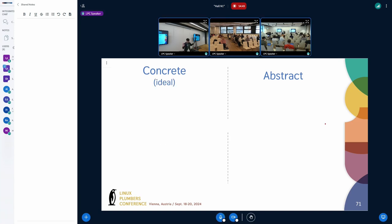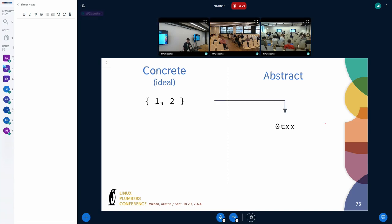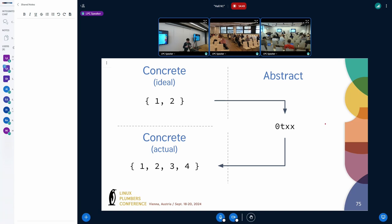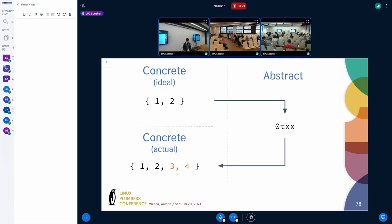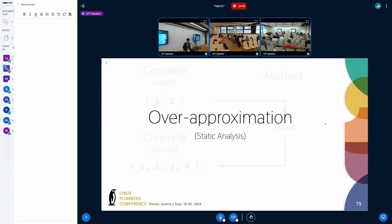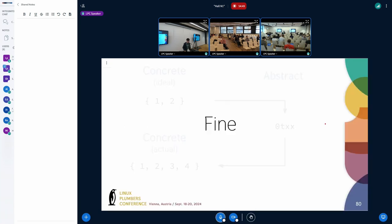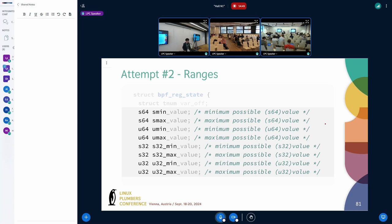We need to look at value tracking in three ways: first, the ideal set of values you want to track; second, the abstract value of that ideal set; and third, the actual concrete set of values you end up tracking. This is fine — not great, but fine — because when you end up tracking more values you're doing more checks. This is otherwise known as over-approximation in the static analysis literature.